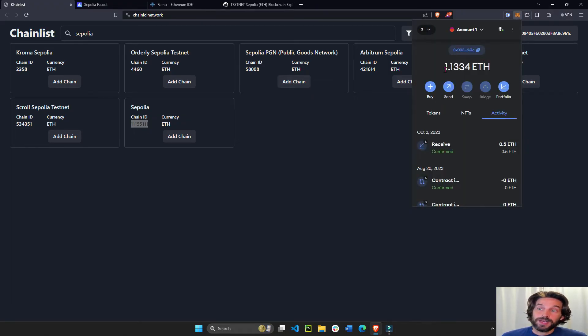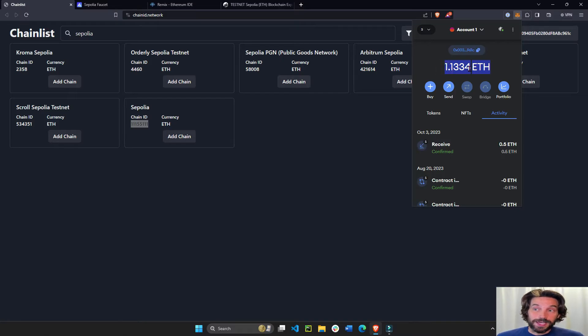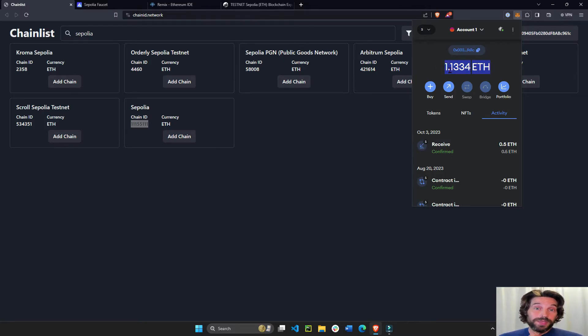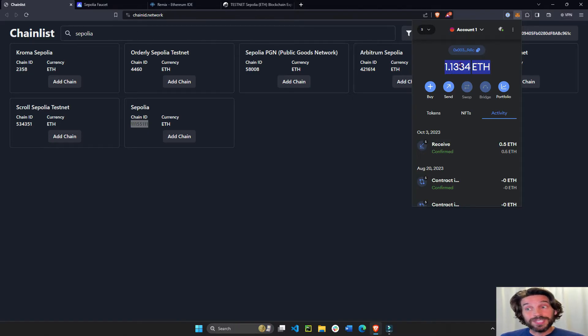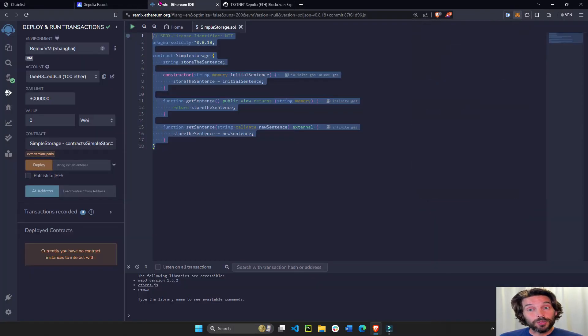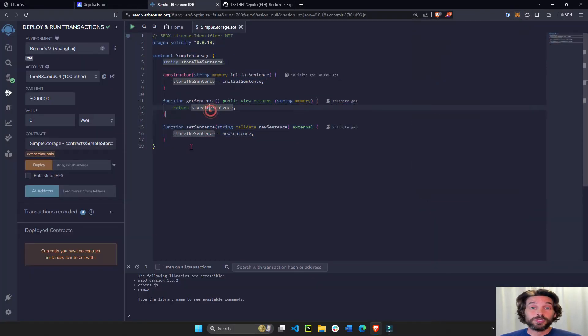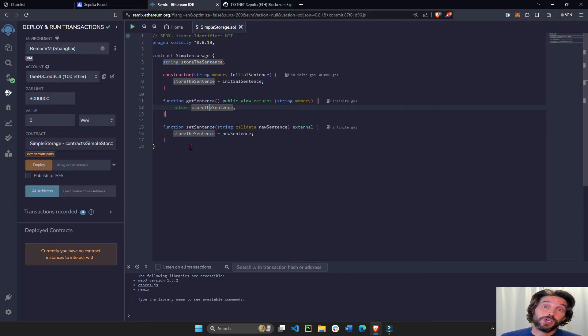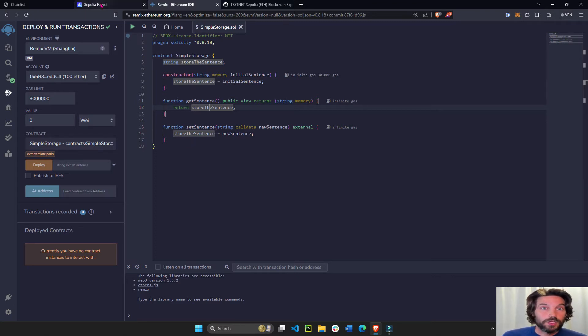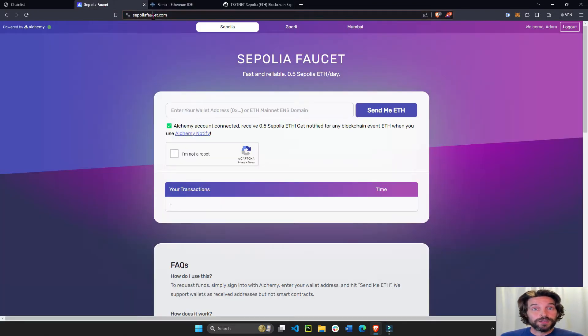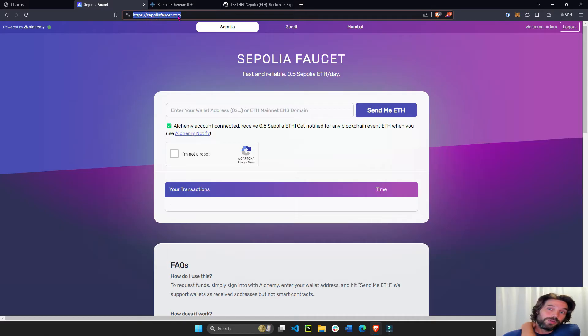Now I have some ETH in there because I added it a few days ago, but you will probably have zero ETH if this is your first time and you need ETH in order to deploy your smart contract and execute future transactions on the testnet. So go to this link, SepoliaFaucet.com. I'll put this under the video as well.